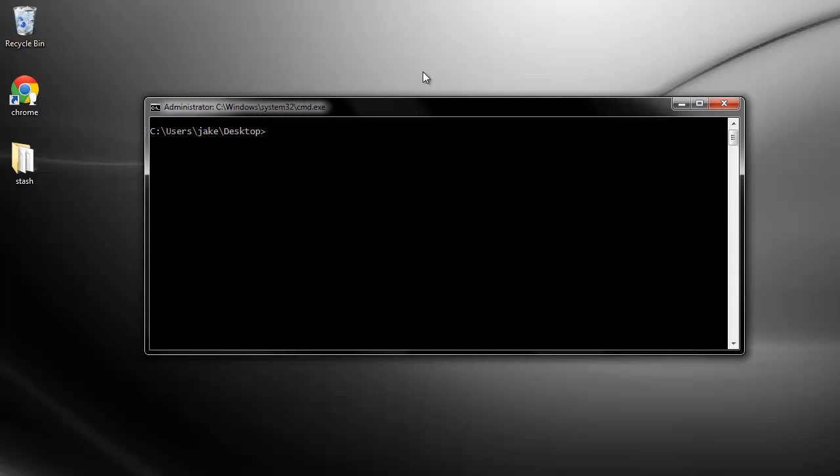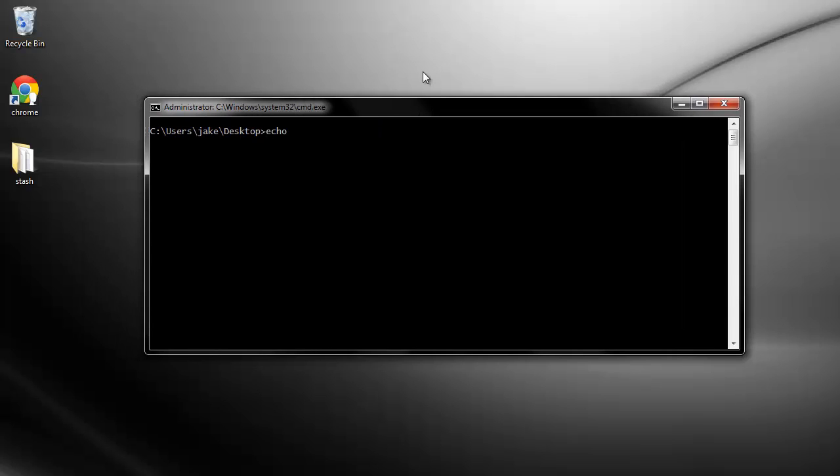Open a command window and first echo GoPath. In Windows, you use percent symbols, in Linux, you're going to use a dollar sign. If that returns a path, then that means you have it configured correctly.